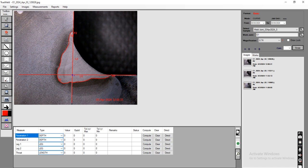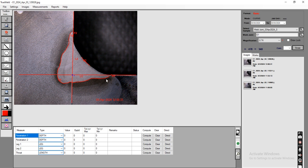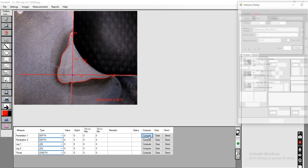After drawing these lines, the user again uses the curve tool to draw the throat line. All lines have now been drawn. To compute those values, the user needs to select the parameters and click on Compute.